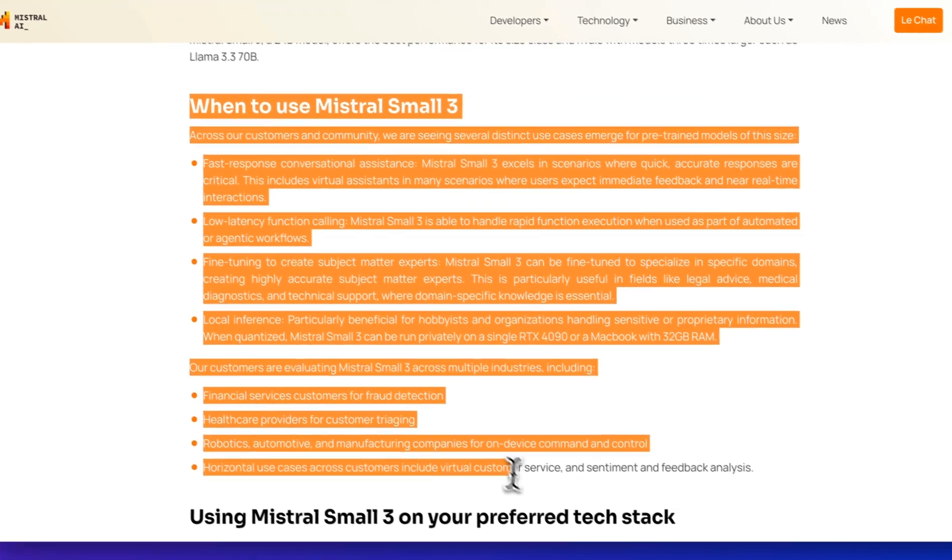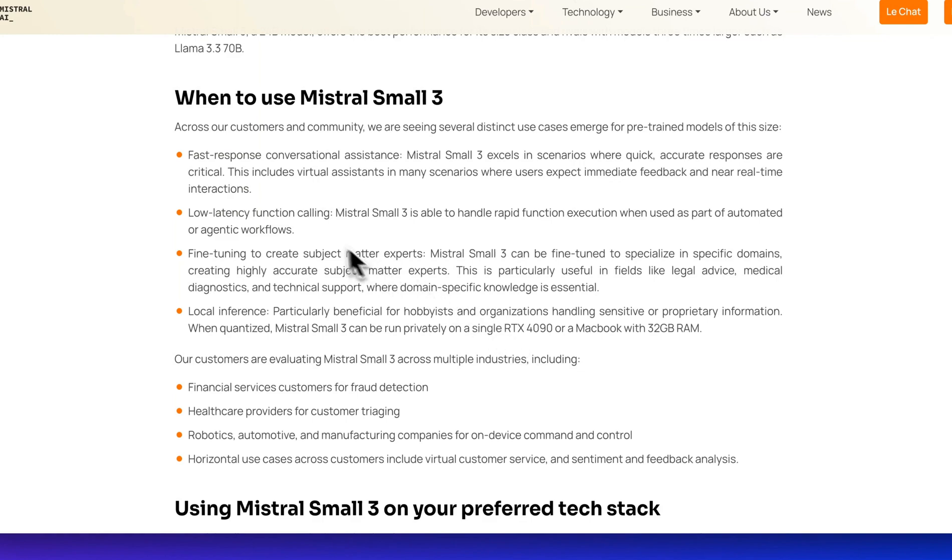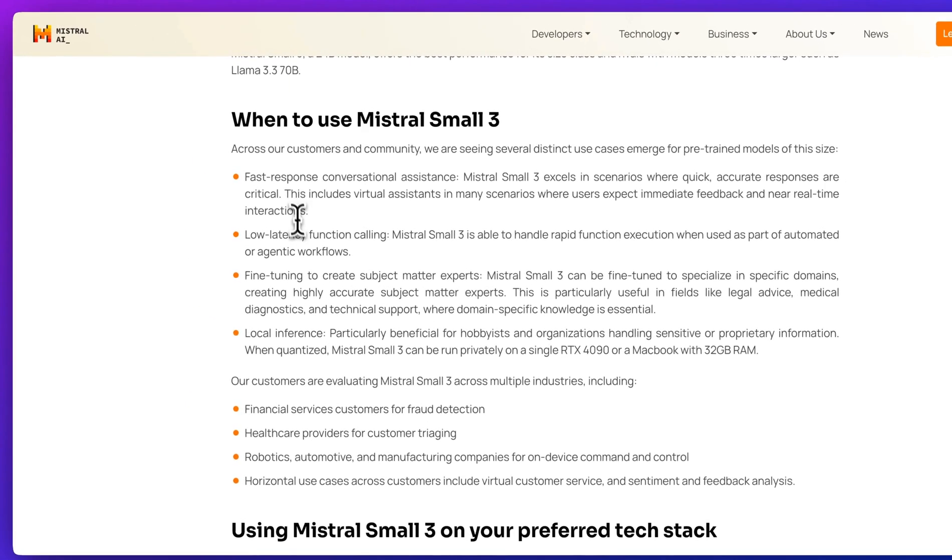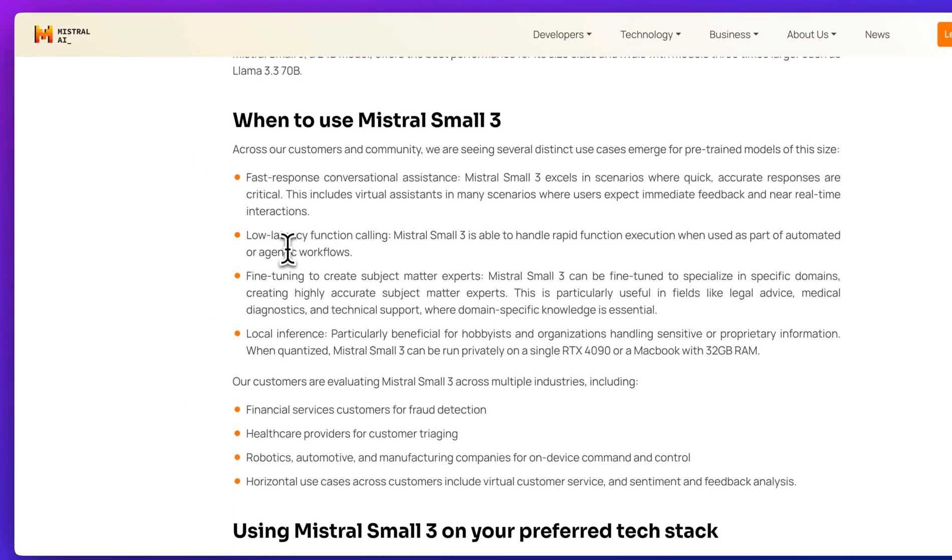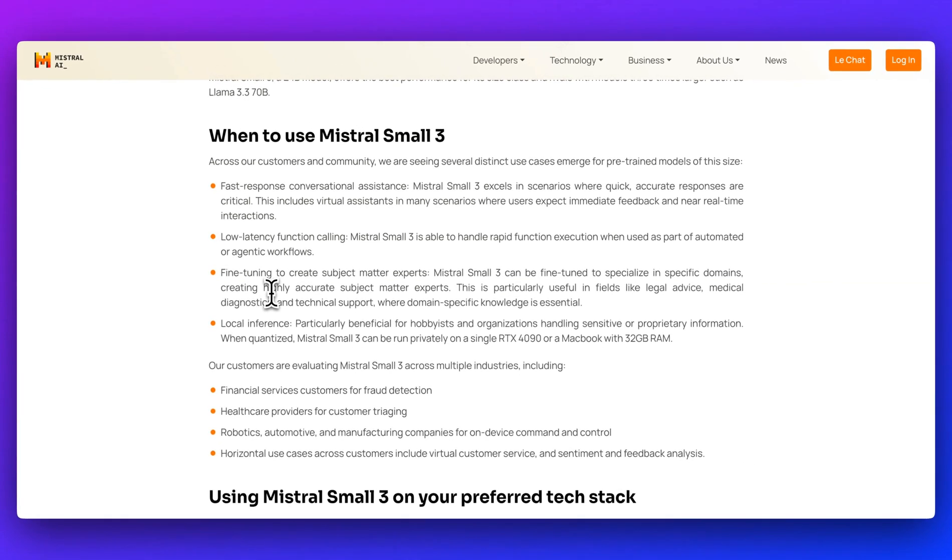Another interesting thing they call out is when to use Mistral 3 - for fast responses and low latency. One of the big advantages is that since this wasn't trained with synthetic data or reinforcement learning, it serves as a strong base if you're looking to create your own specialized fine-tunes, especially in niche domains like legal tasks or healthcare information.